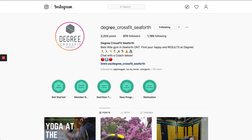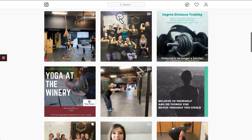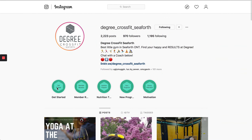So you can see that we're on the Degree CrossFit Seaforth page here. They've got a little description, a link, and there's a lot of different posts on here as well. These are called highlights — you can create these different highlights by posting in your story first. You'll have to do that on your cell phone, and most of this will be done on your cell phone, but I'm doing it on a desktop computer.